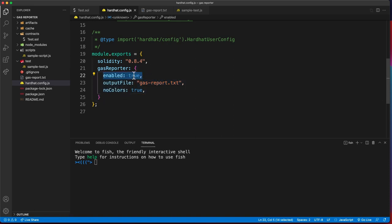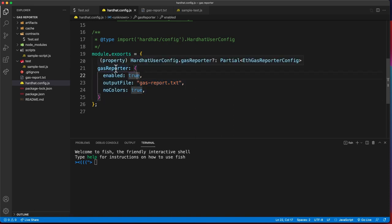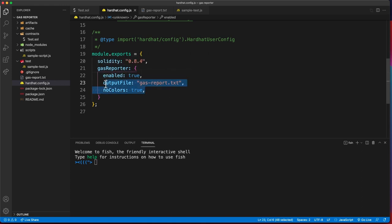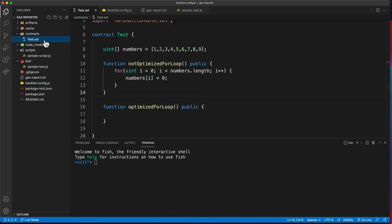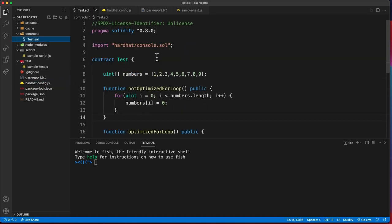We have a variable that just specifies if the gas reporter is enabled. We're not going to talk about this for now, but how the gas reporter works. I have here a contract, first let me show you.